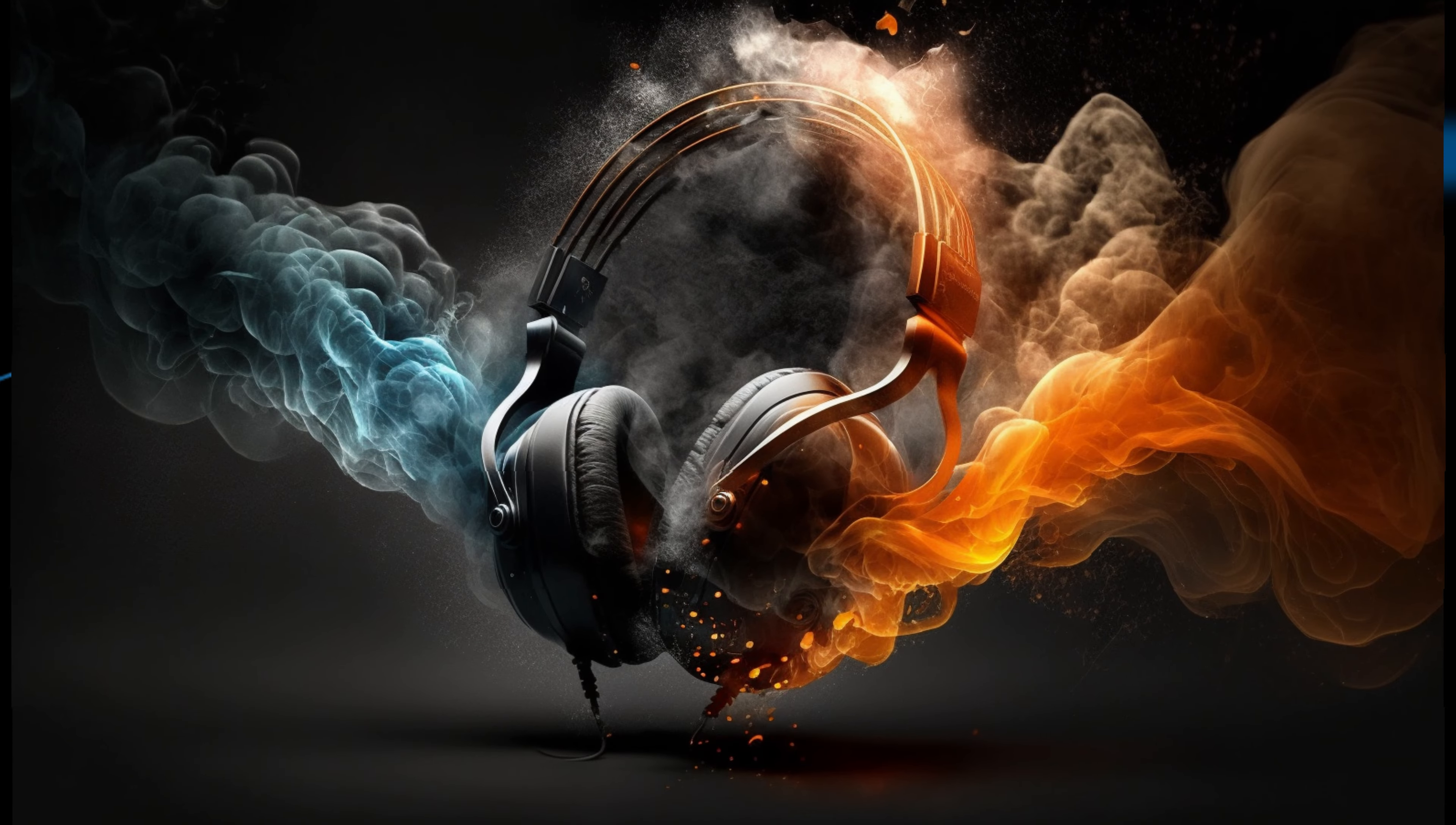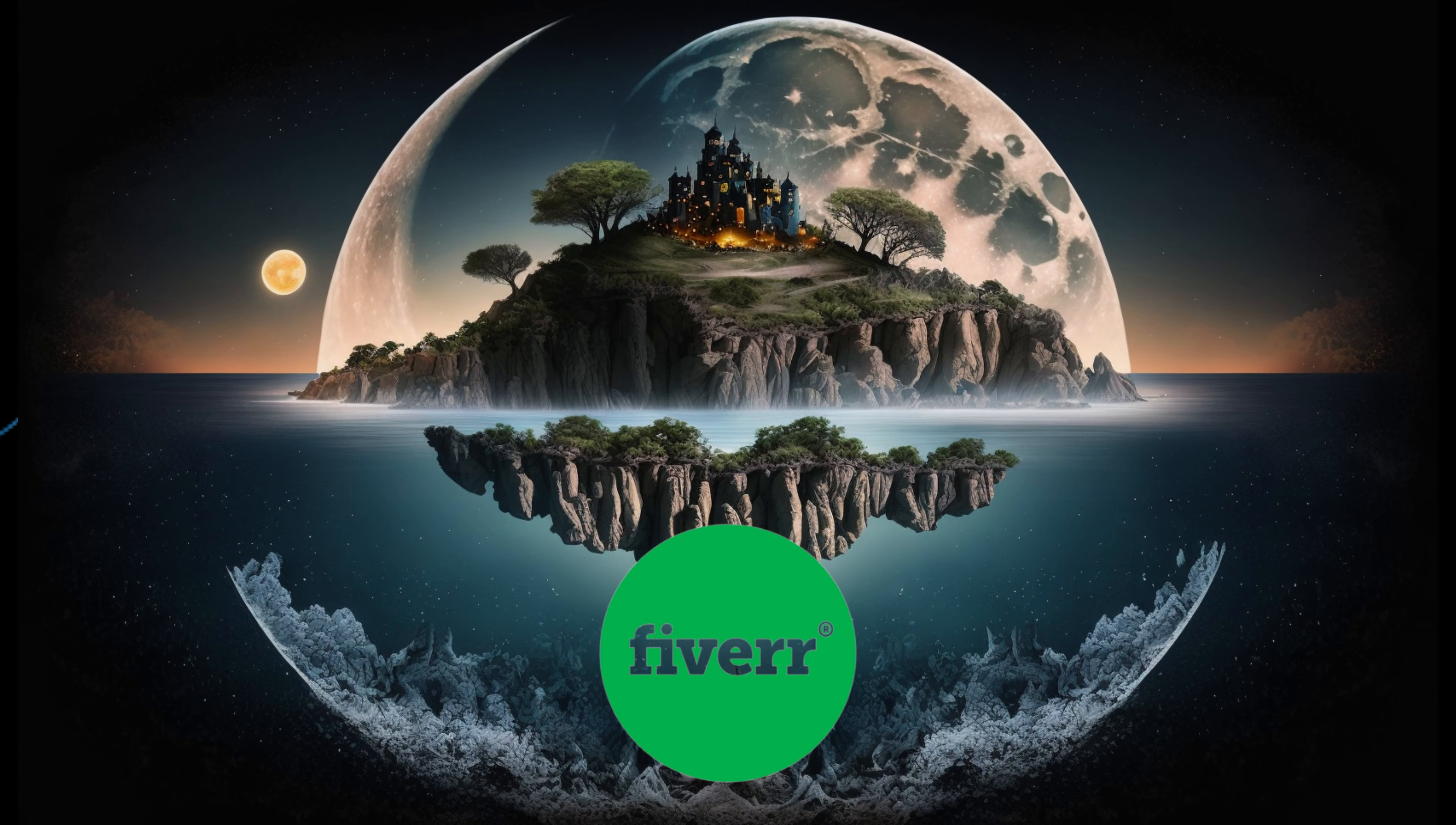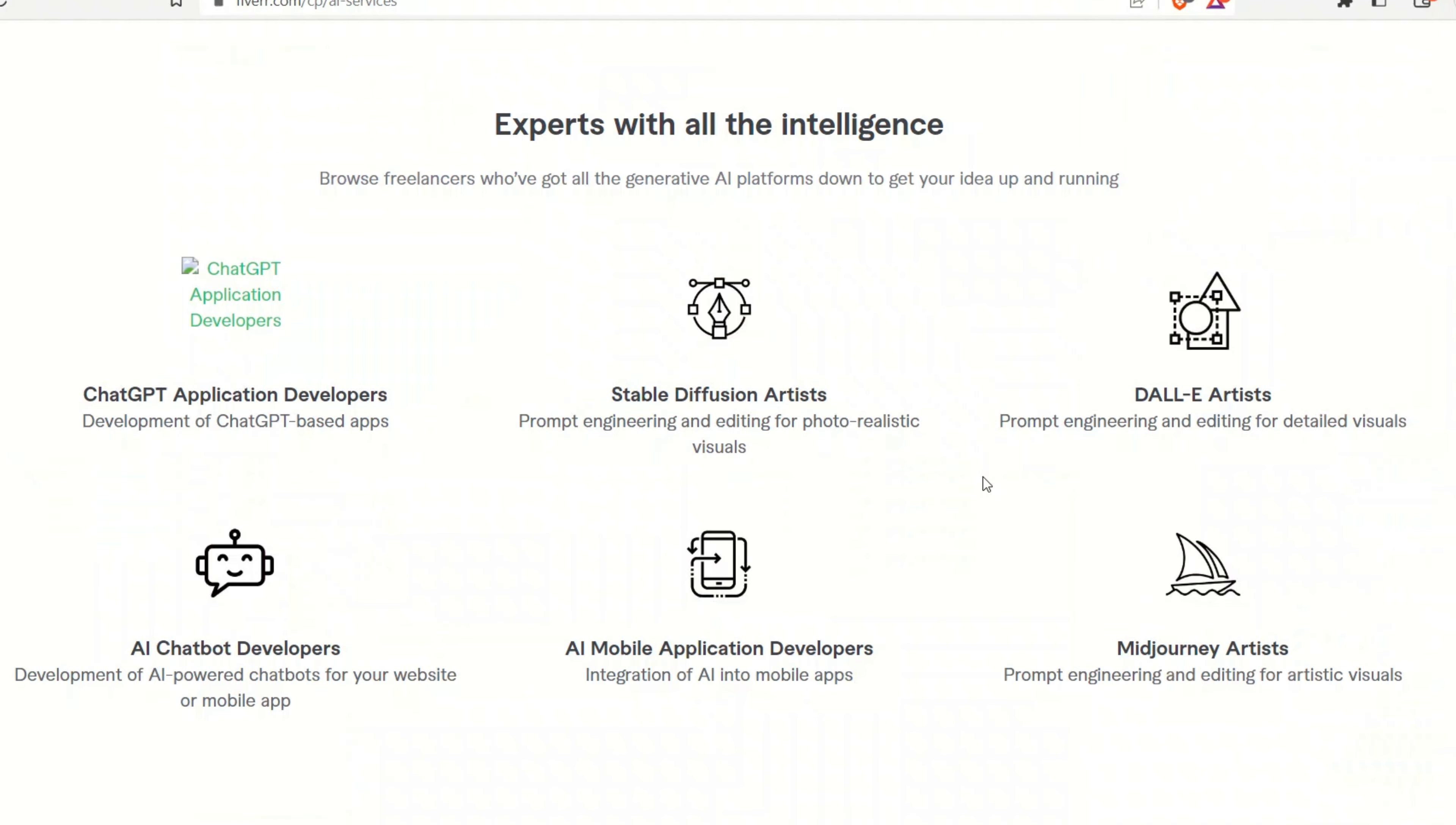In this video, I will show you the entire process of generating art with Midjourney, setting up a store on Fiverr to sell your art and upscaling the images to stand out from the crowd to improve their quality. So let's get started.